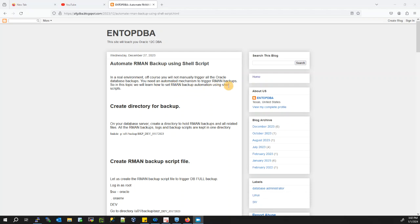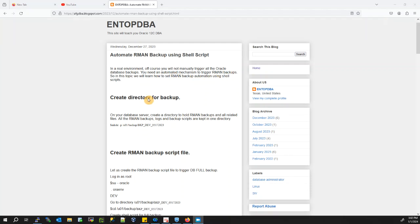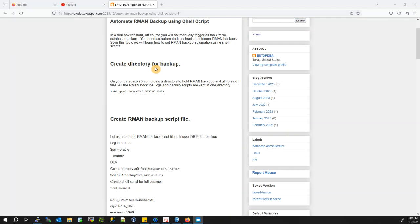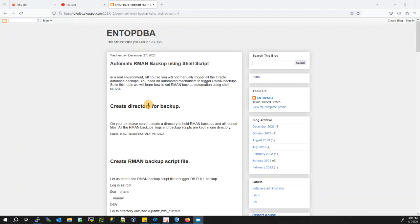In this topic we will learn how to schedule RMAN backup automatically using shell script. First, create a directory for your backup. On your database server, create a directory to hold RMAN backups and all related files. All the RMAN backup logs and backup scripts are kept in one directory.